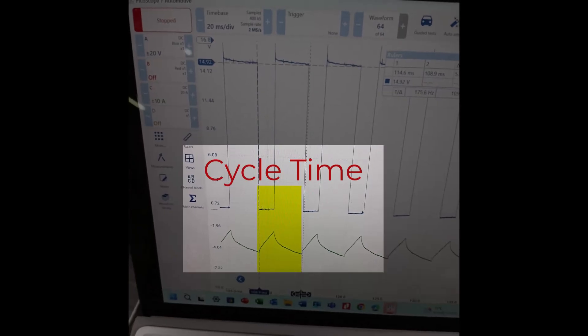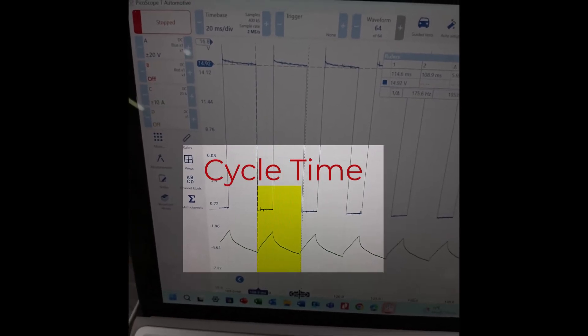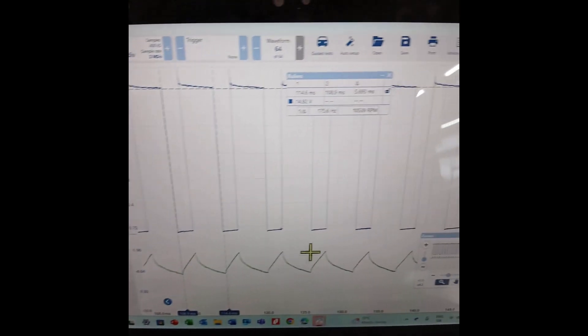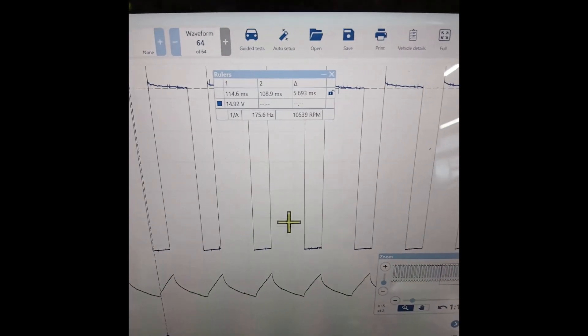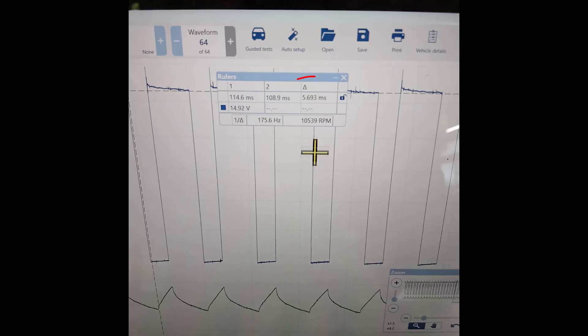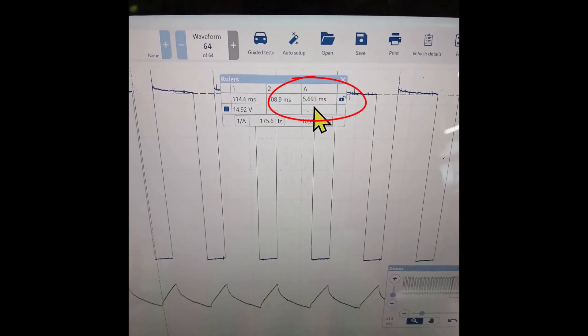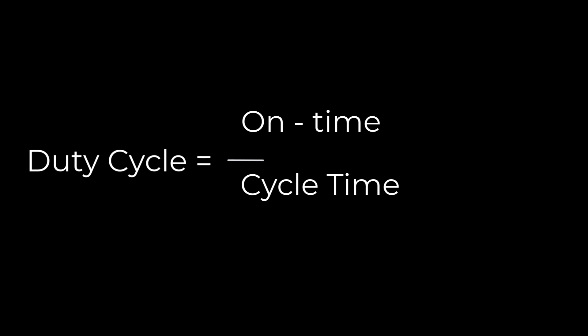Next we'll measure the cycle time. And after that we can do our duty cycle calculation, which is our on time over our cycle time as a percentage.